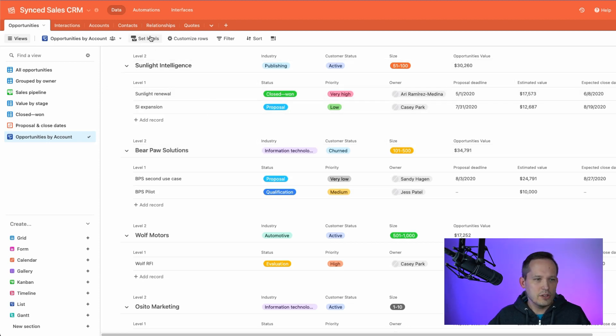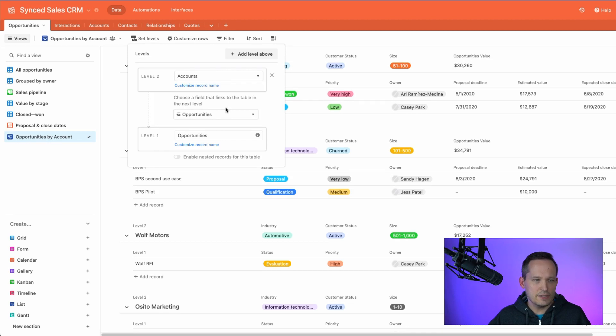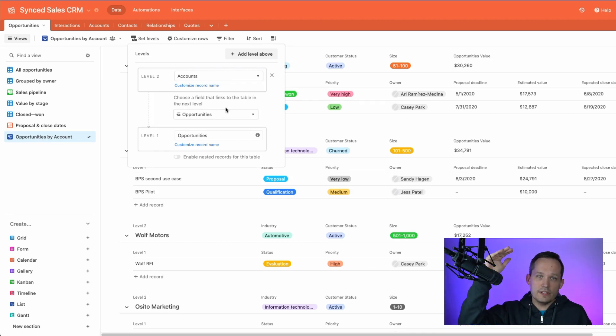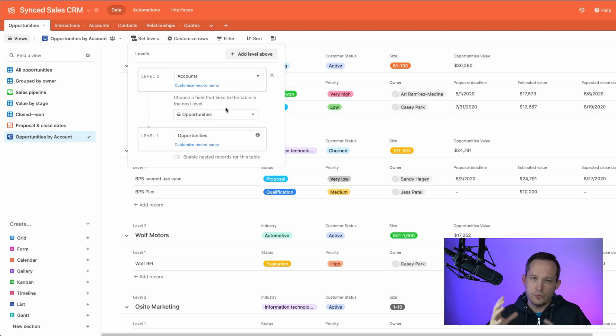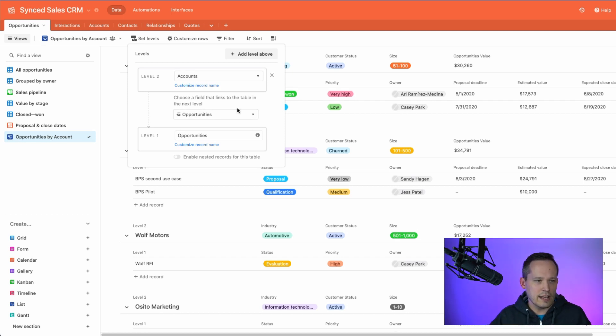And we've got the ability to see different levels. These are collapsible. We've got our accounts. We can see our opportunities underneath. And this is where it's really helpful because we can see the actual information about the account because we can configure what fields are going to be able to show at which level.